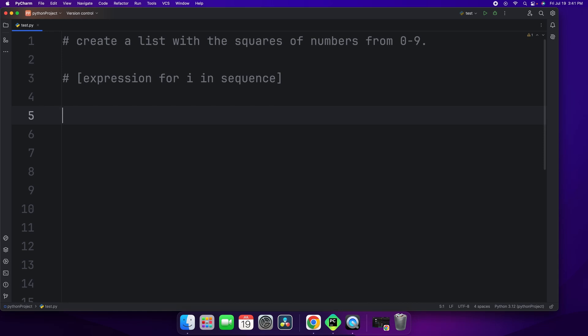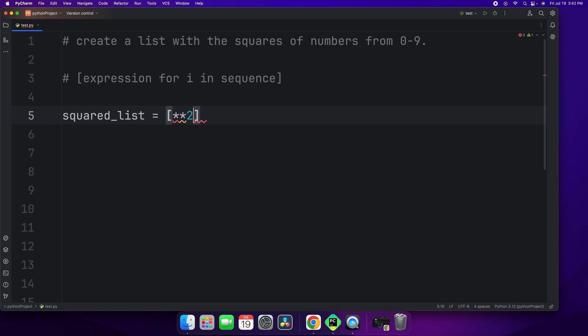we can start off with a variable and we'll say squared list. And we'll put the brackets and we'll think about our expression. What do we want to add to the new list? We want to add the squared numbers. And in Python, when you want to square numbers, you use double asterisks. And once you do so, you add a number right after it.